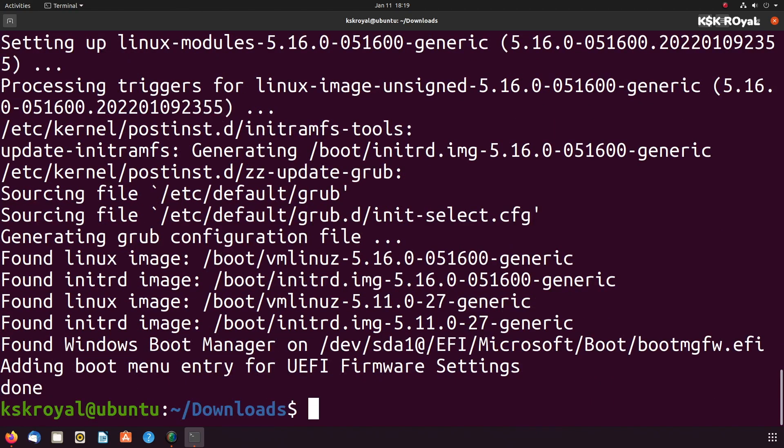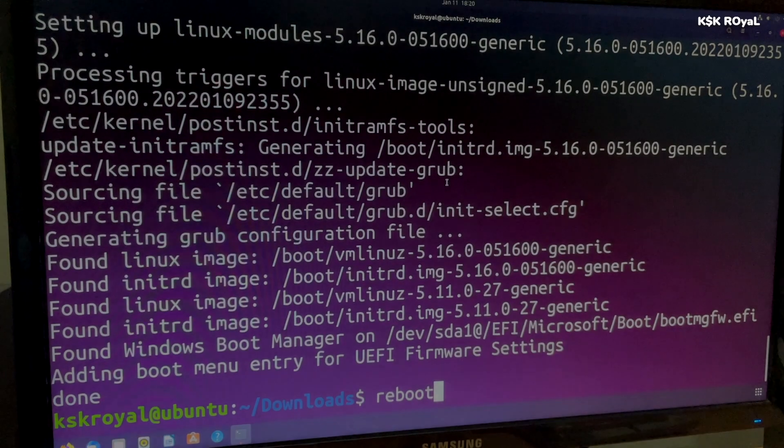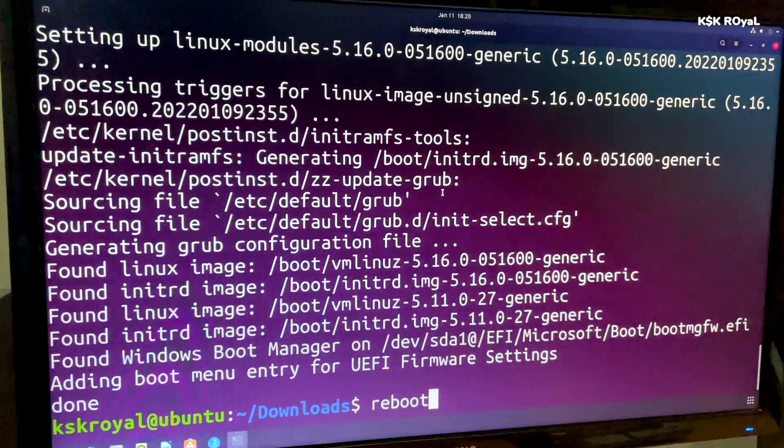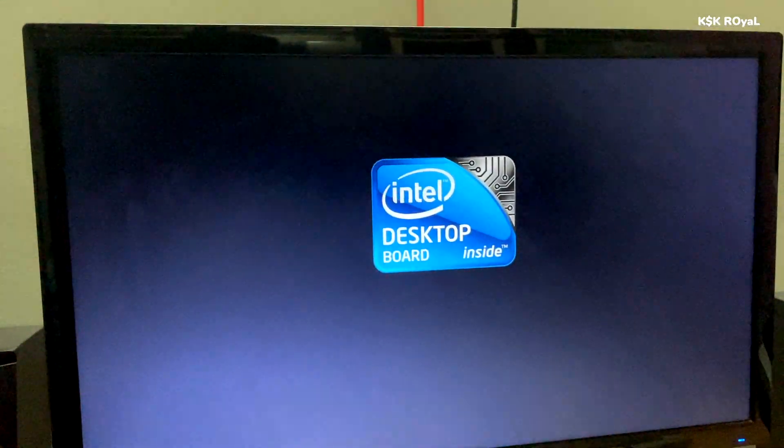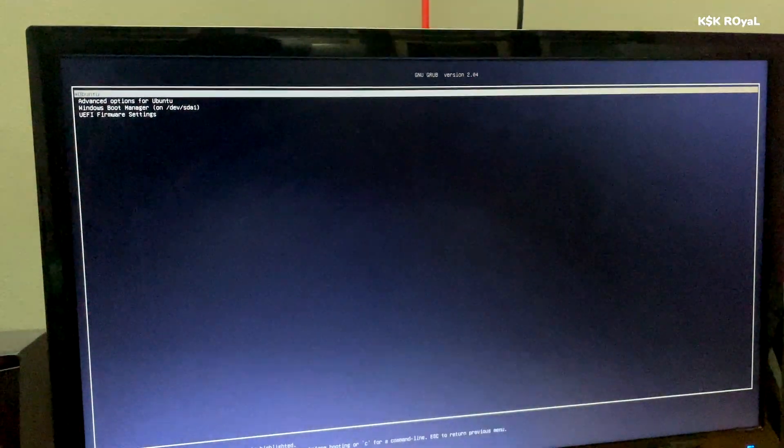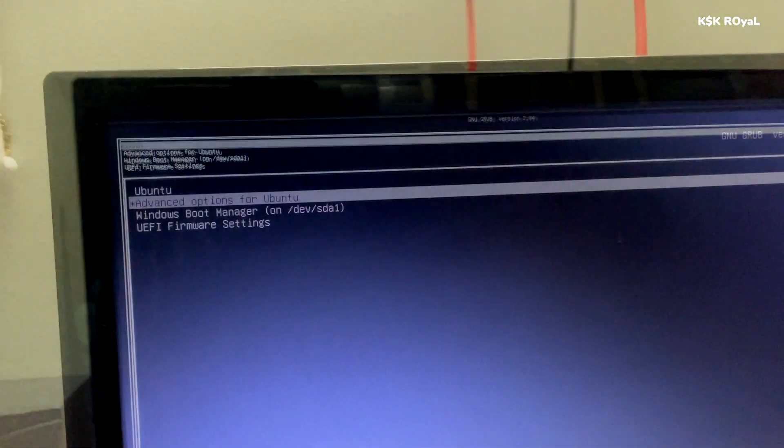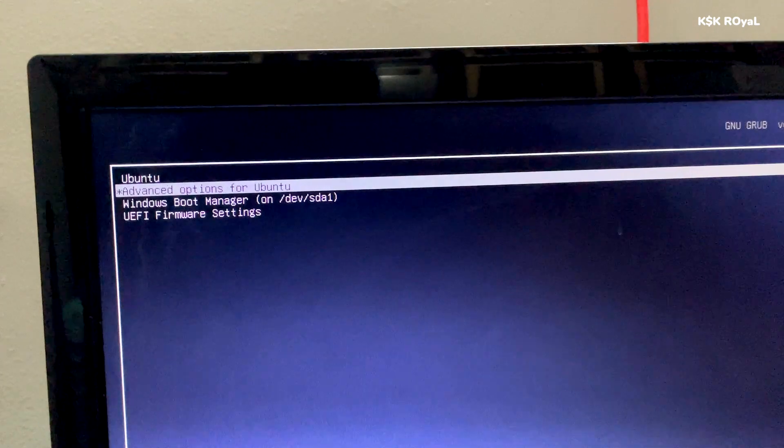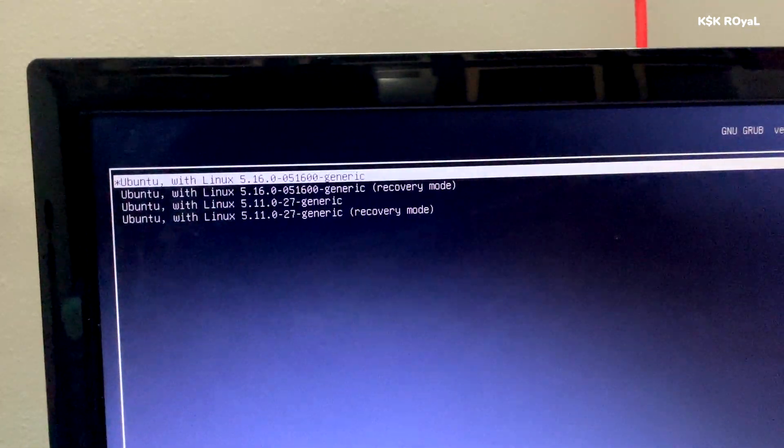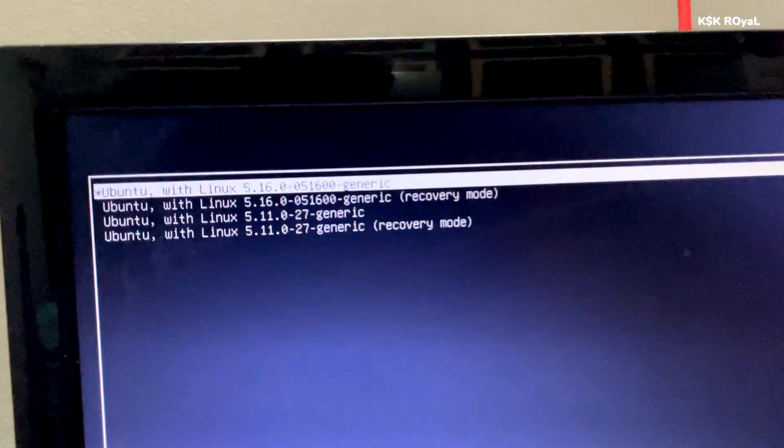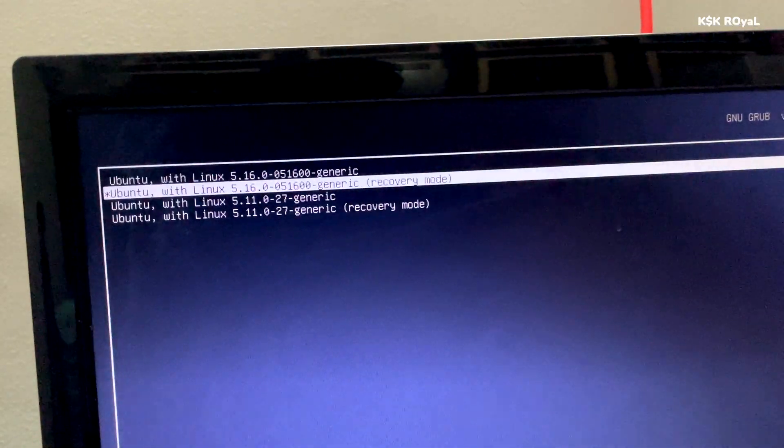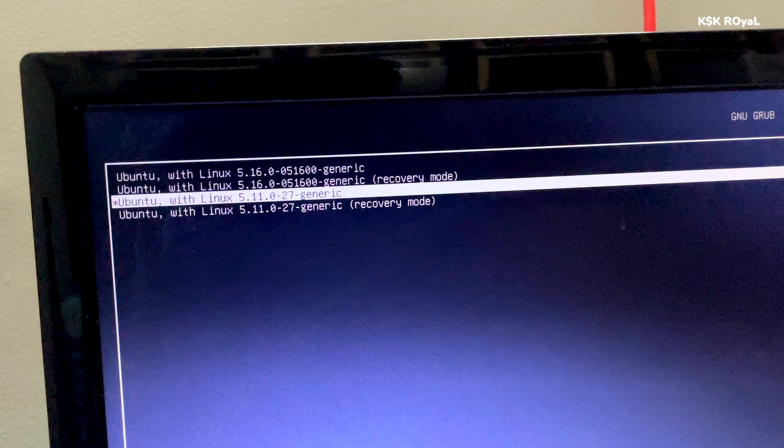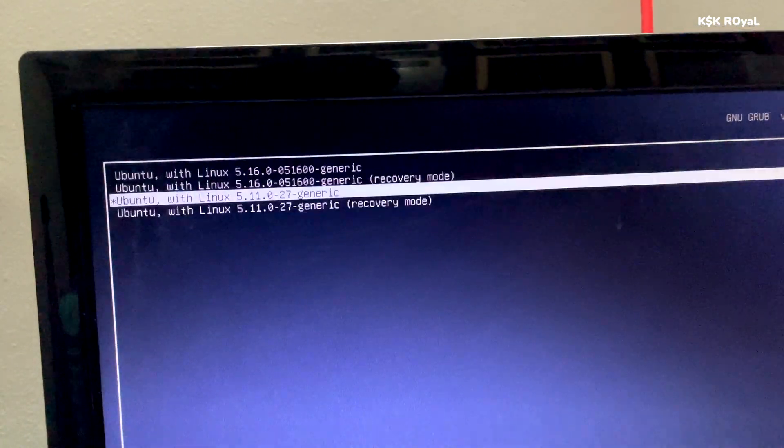Go ahead, reboot the computer from the grub menu. By default, if you don't do anything, Ubuntu will boot with the new kernel 5.16. But if you choose the advanced boot options, here you can find both kernels, the 5.16 and 5.11. If the new kernel fails to load Ubuntu, you can always switch to the previous one to boot the operating system.